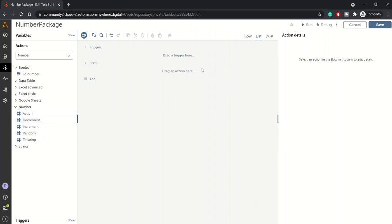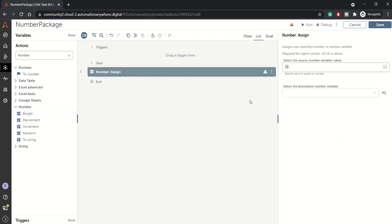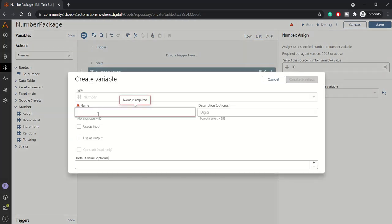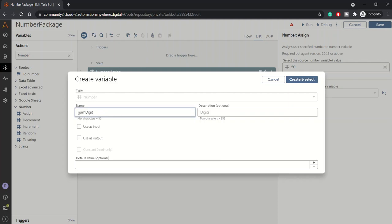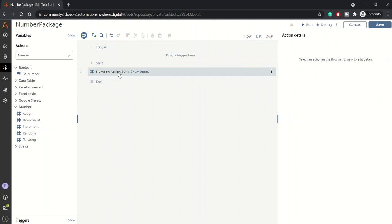Let's get started with this. I'll first click assign. Basically, as the name suggests, it's for assigning a value to a number variable. From here we can create a number variable. Let's say num_digit is my number variable and I'm assigning 50 to it. Now the 50 is assigned.